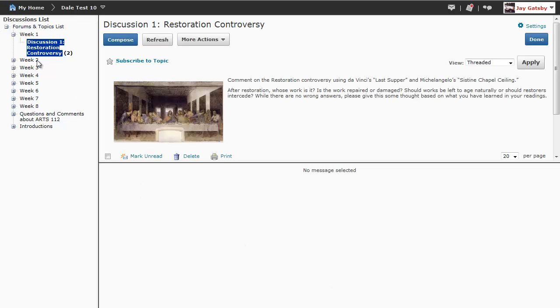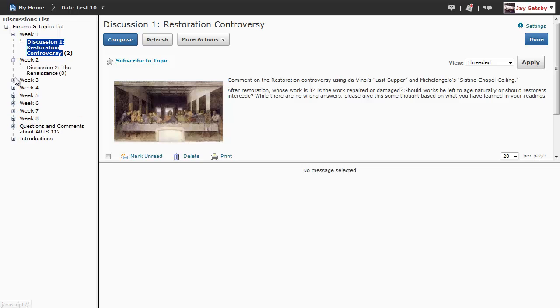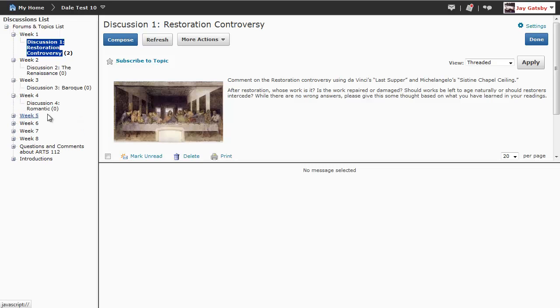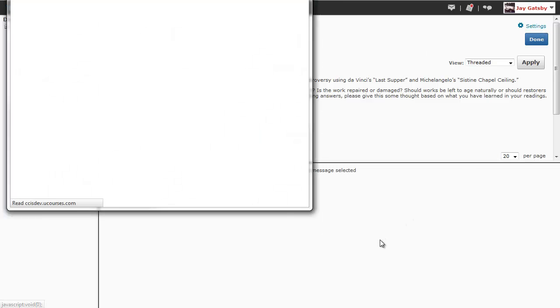then you are going to see a full discussion list on your left. You will be able to quickly get to any of the discussions that are available to you and you will be able to see easily if there are messages that you have not read.